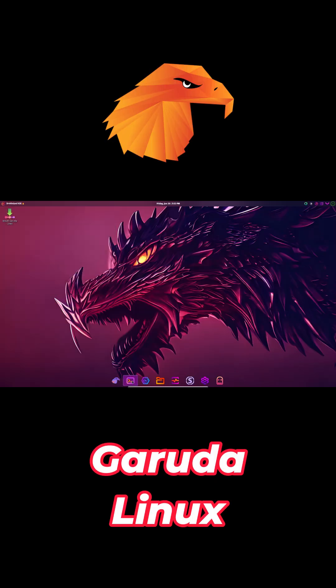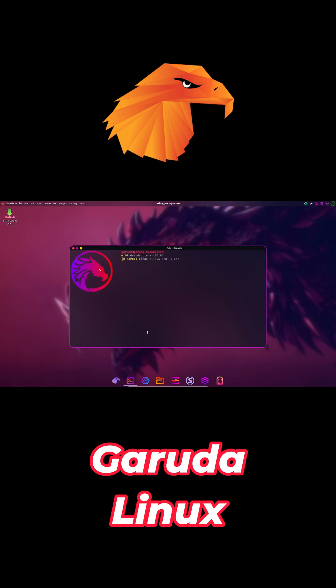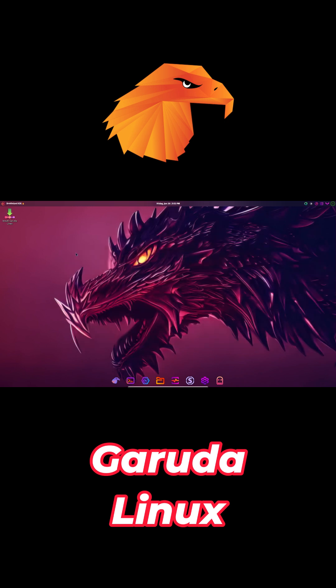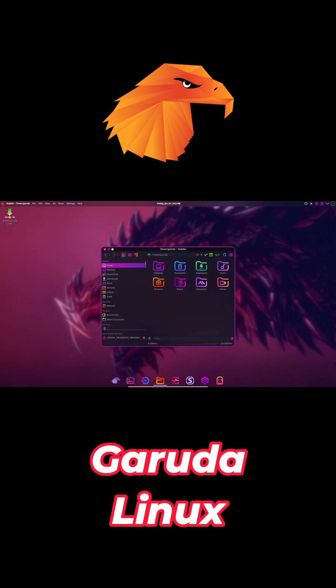Garuda is for gamers and power users. It ships with the Zen kernel for low latency, ZRAM for memory efficiency, and BTRFS with automatic snapshots via snapper.